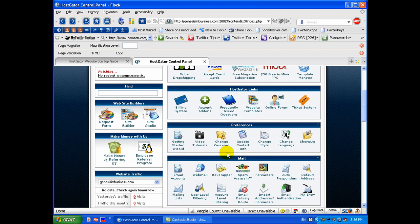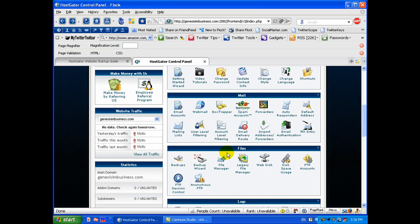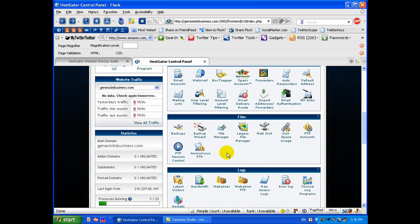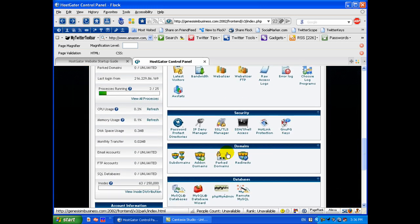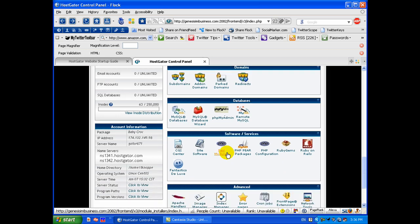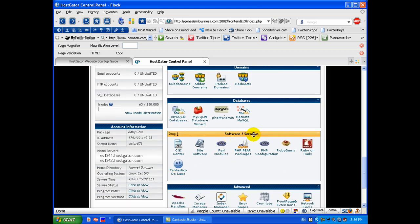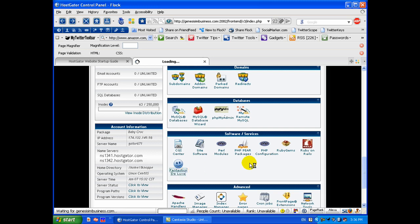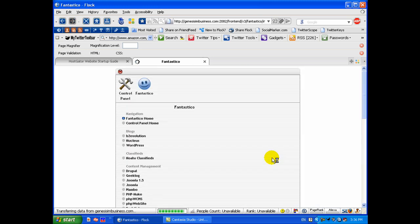And these are all the various options and different things, I can go over all of those at another time. But right now you want to scroll all the way down to where it says Software and Services. You want to click this Fantastico Deluxe.